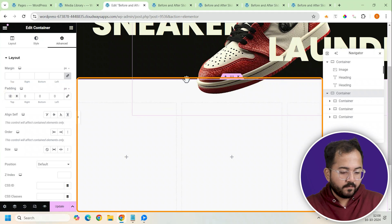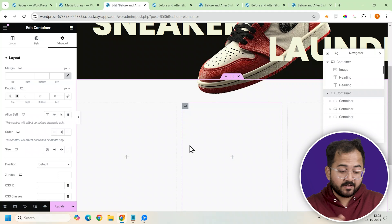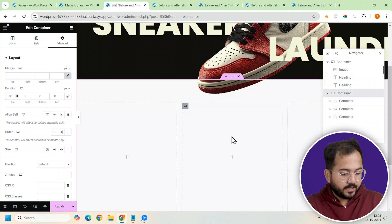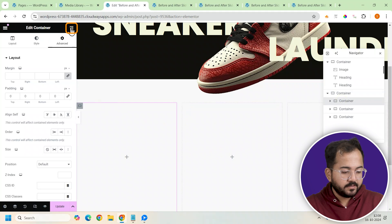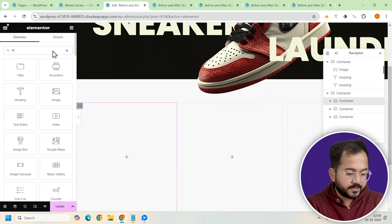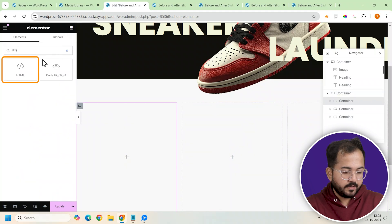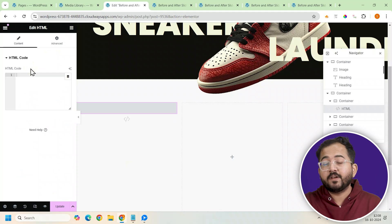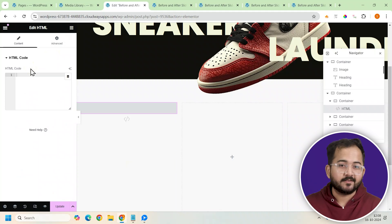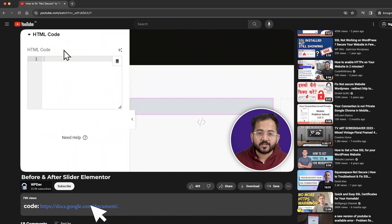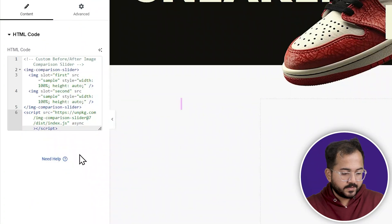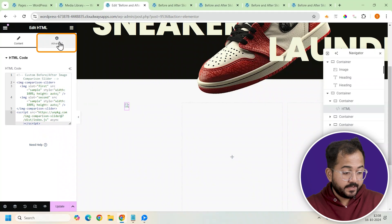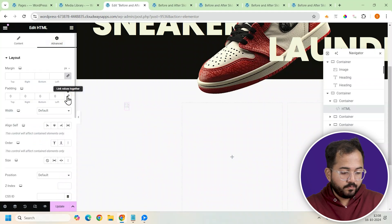Now let's add the HTML code for our before and after sliders to the containers. I'll select the first inner container from the Navigator, go to the left widget panel, search for HTML, and add it. This widget will hold our HTML code for the sliders. So go to the description, copy the code, come back and paste it here. Once done, I'll go to Advanced settings and remove the padding to make sure we don't have any spaces around the edges.